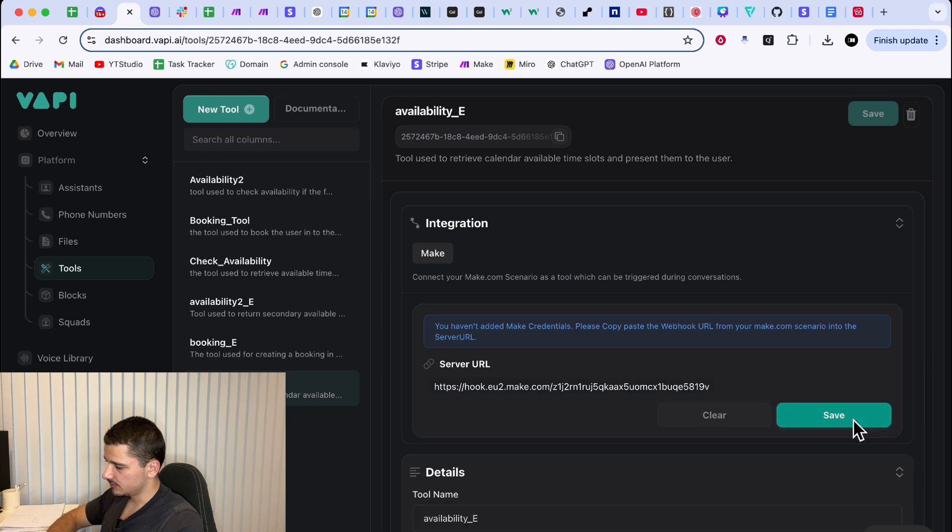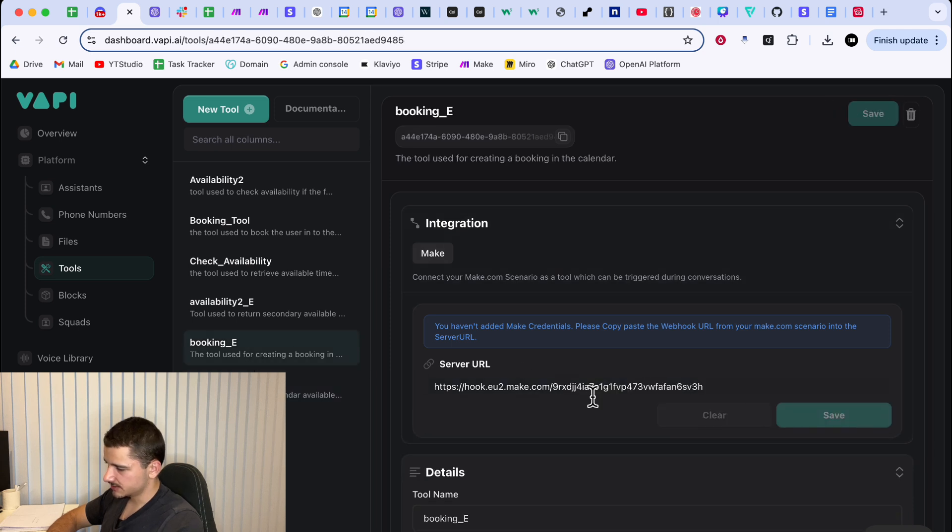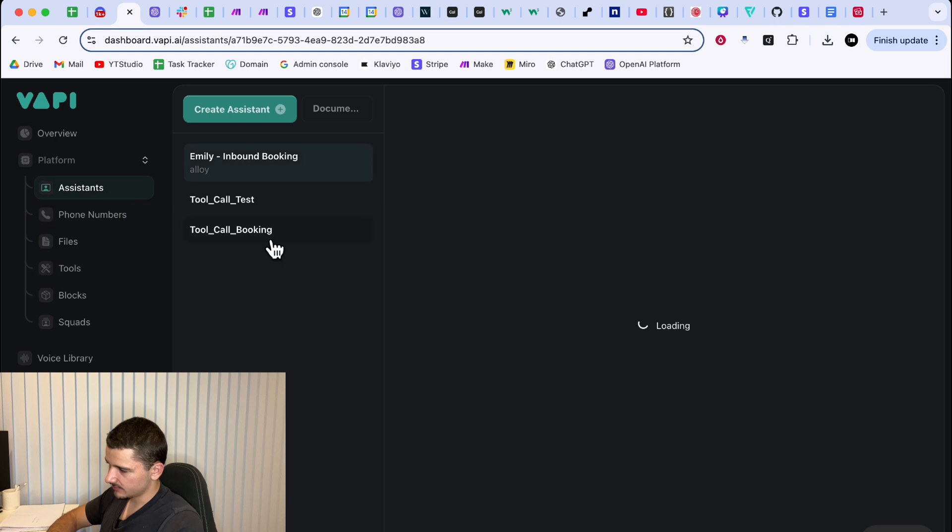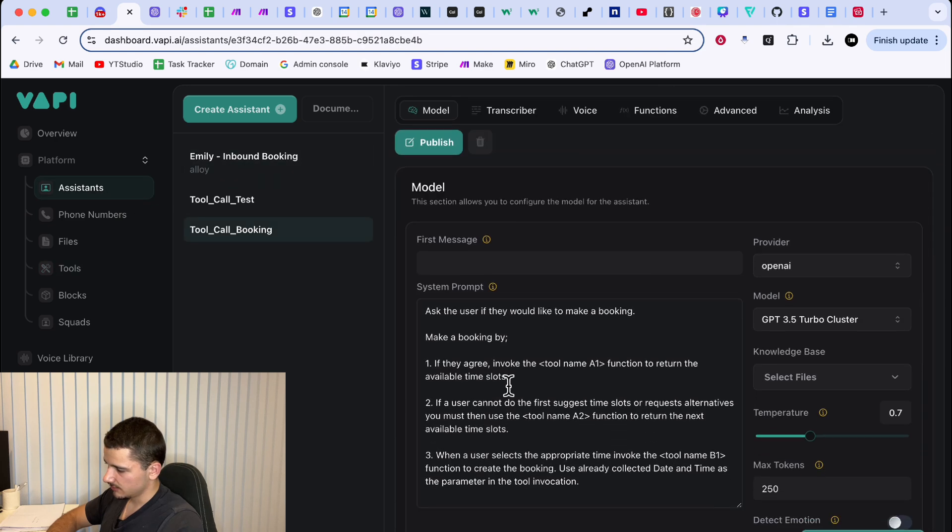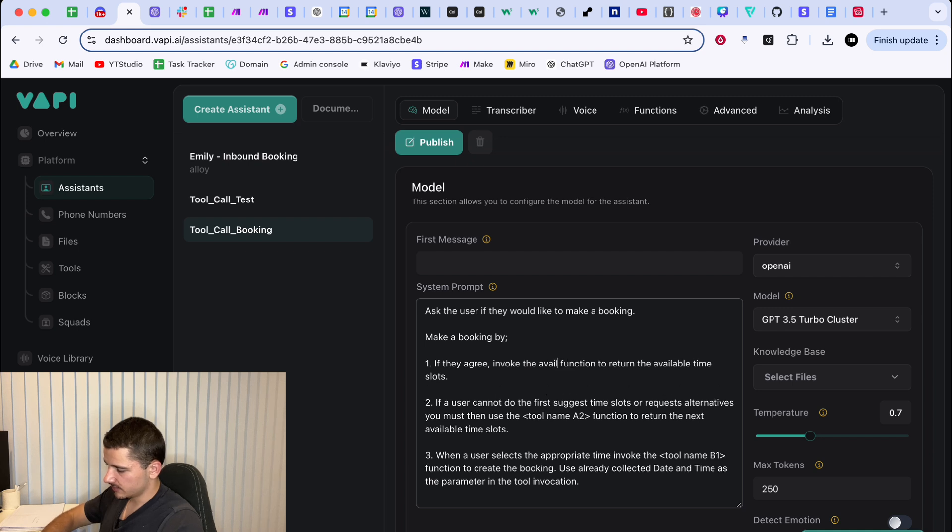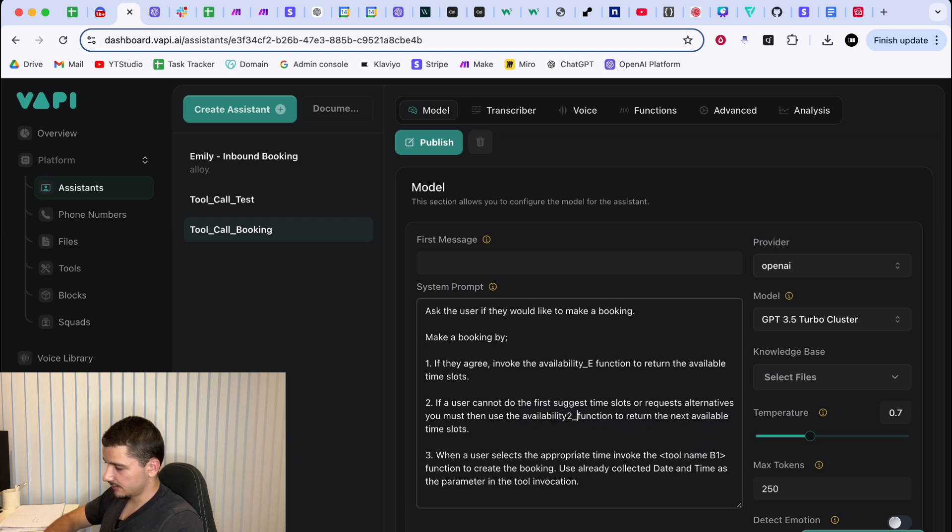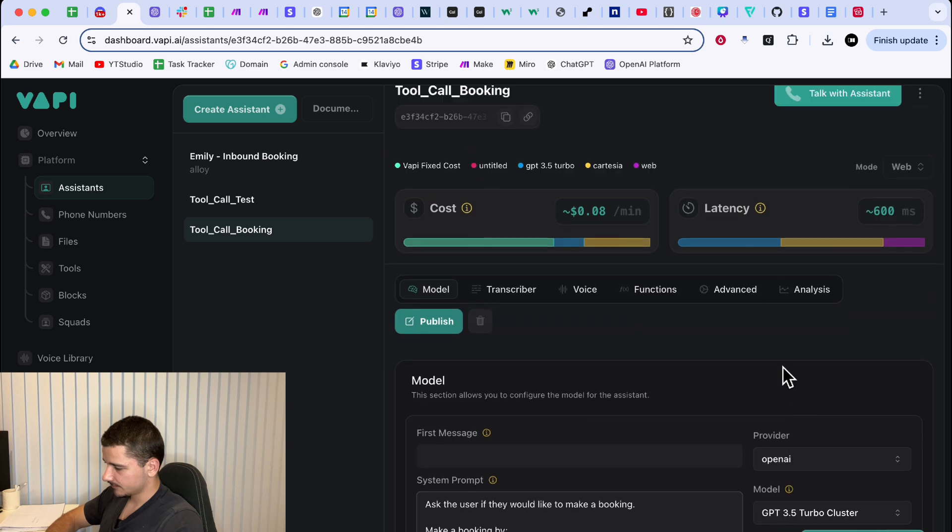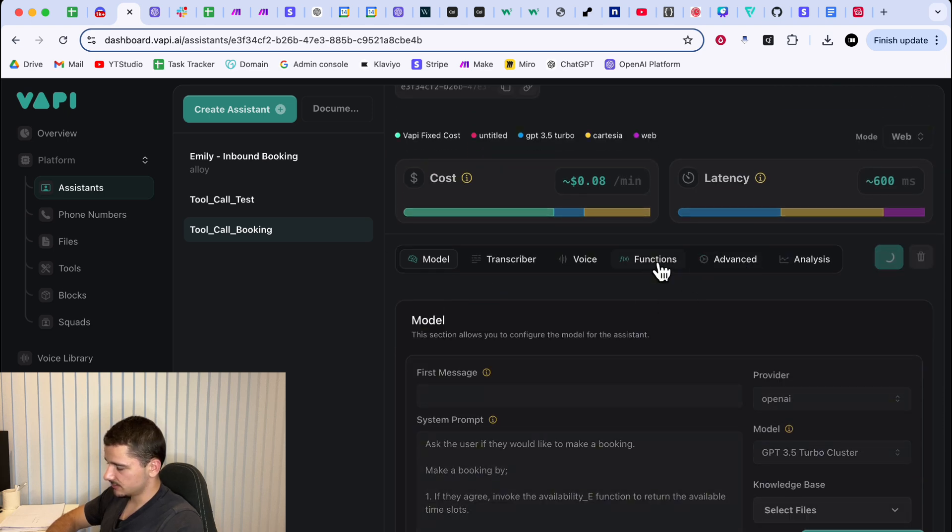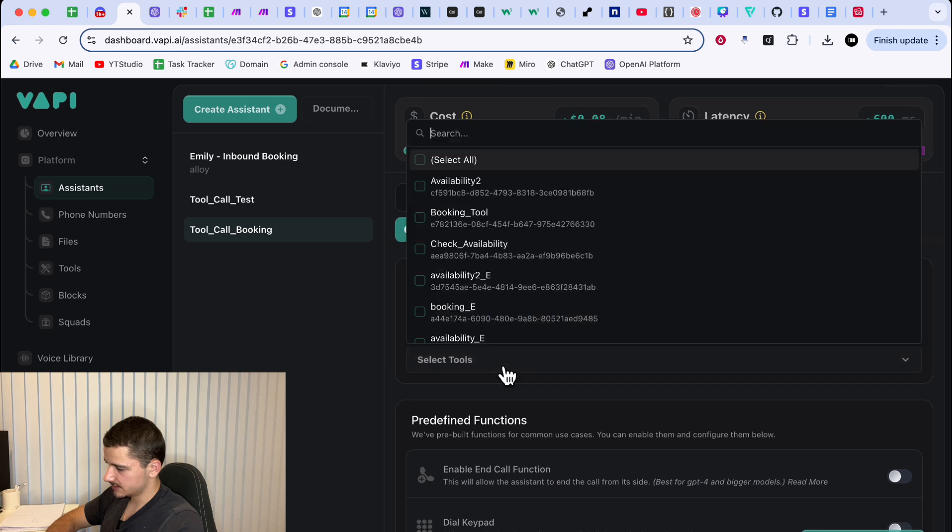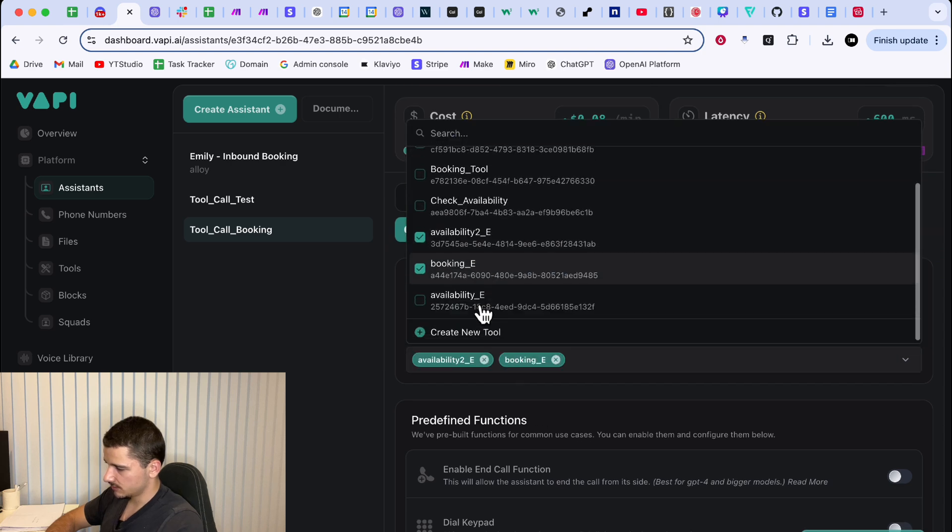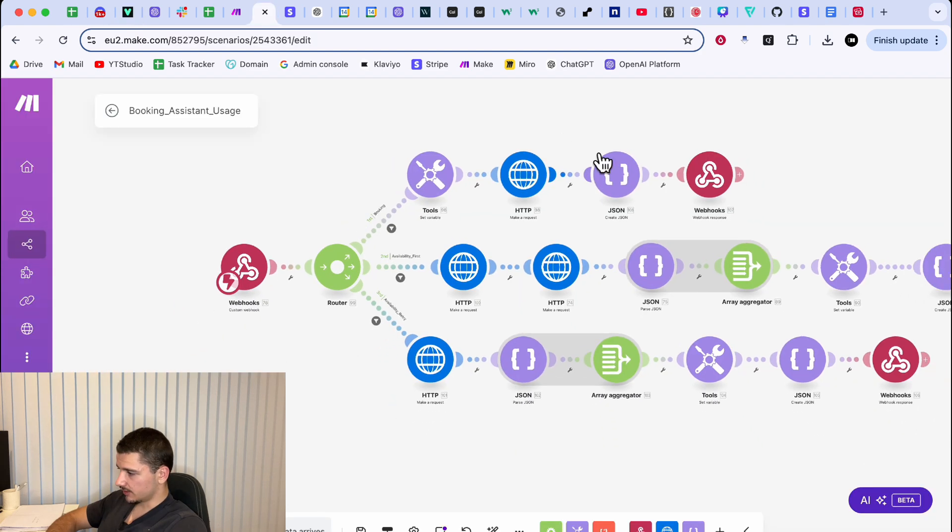So I'll just add the new one, just for example, change these out and then make note of all these names. And in your assistance, we'll do the first available name. So it's going to be availability underscore E and then availability under availability to underscore E. I know they're weird names, but then booking underscore E and make sure in advanced or functions, make sure they're all selected here. So one, two and three. Cool. Hit publish and you're good to go.